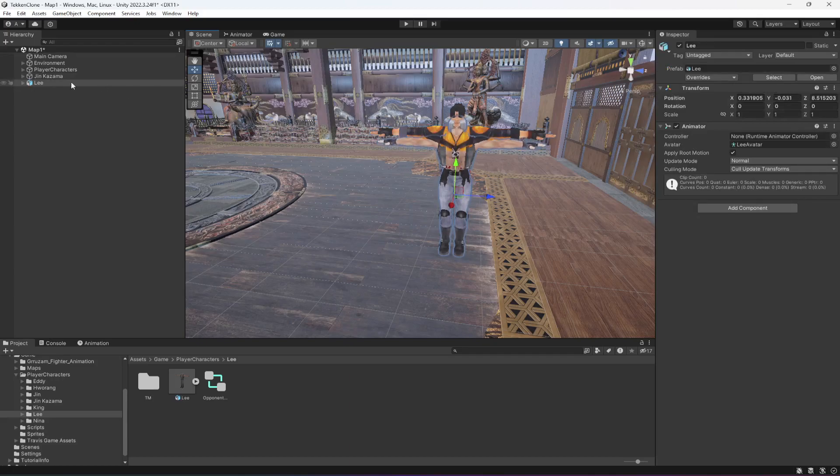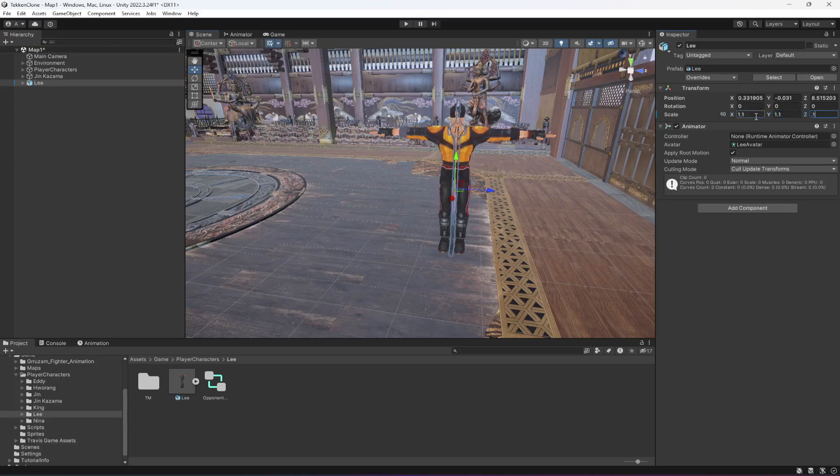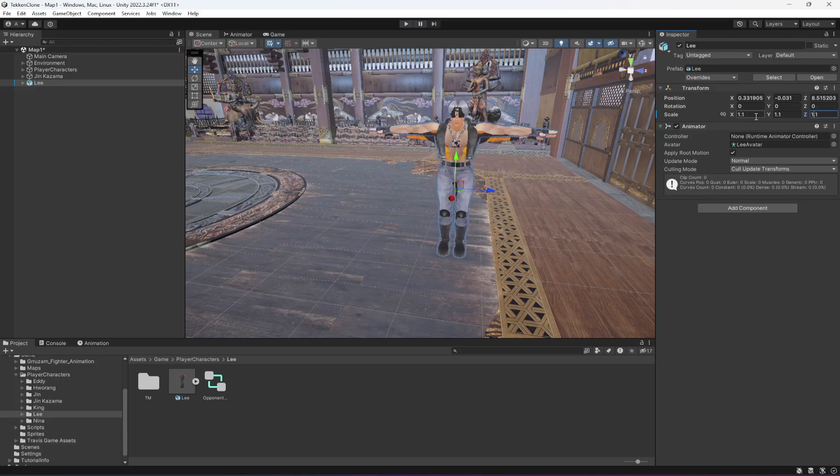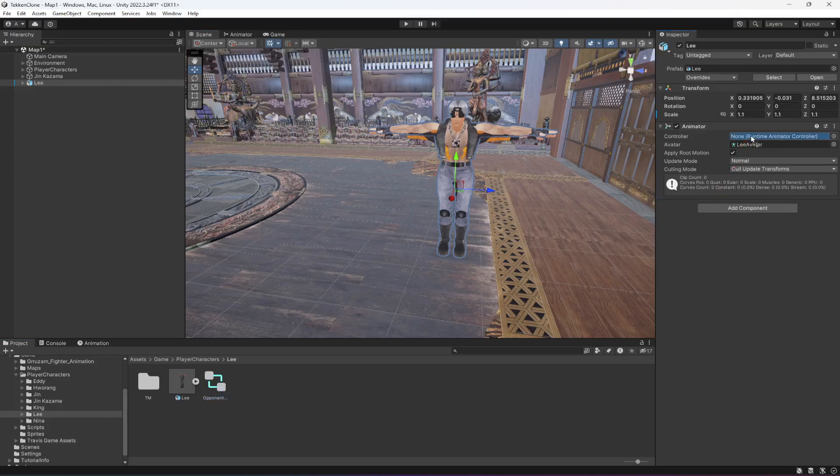And then you can resize it to 1.1, 1.1 like that. And it already has the opponent Lee controller.